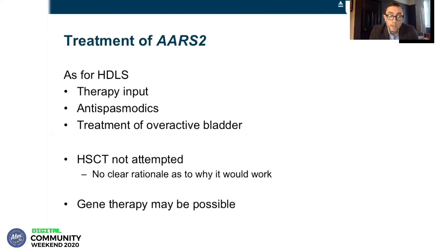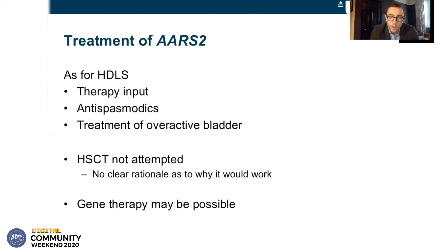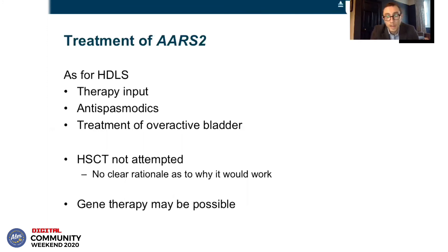The treatment of RS2 is very much similar to HDLS — therapy input is very important, antispasmodics, and treatment of overactive bladder. There haven't been any reports of trying HSCT in RS2, and that's really because there's no clear rationale as to why HSCT would work in RS2 as opposed to in HDLS. In HDLS the stem cell transplant is replacing the precursors of microglia which are defective, but microglia are not defective in RS2 so it hasn't been attempted. Gene therapy, though, may be possible in future as an avenue to be explored.